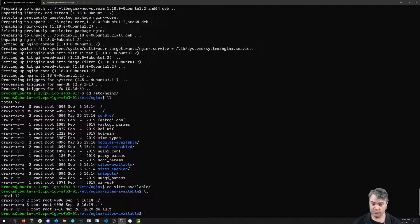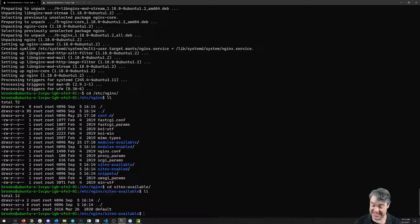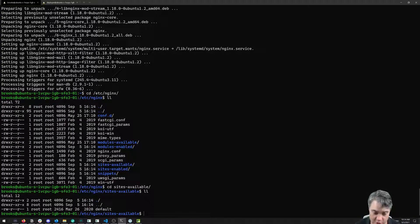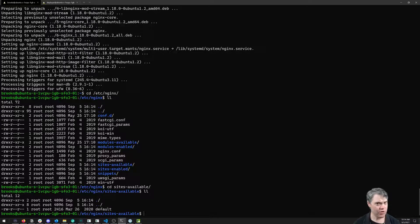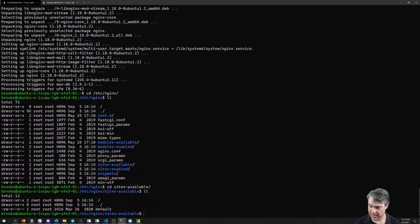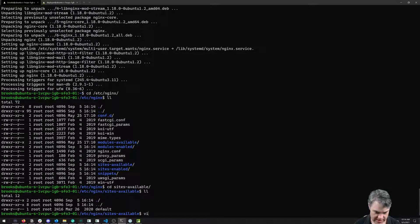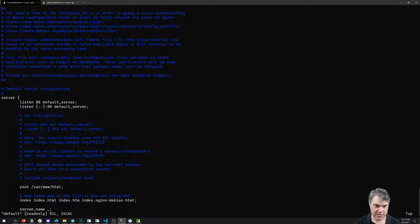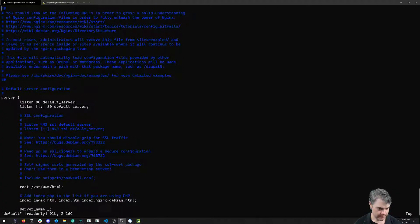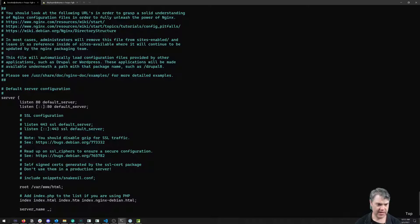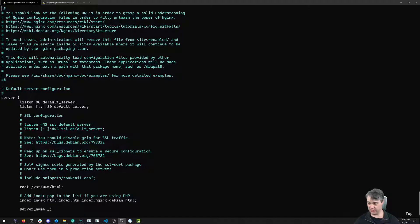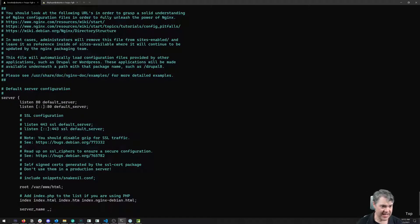We're going to go into sites-available and we notice right now we just have this default folder. Let's go ahead and take a look at it and see what we can see. I'm going to do a vim default and set the background to dark so it's a little bit easier to read.